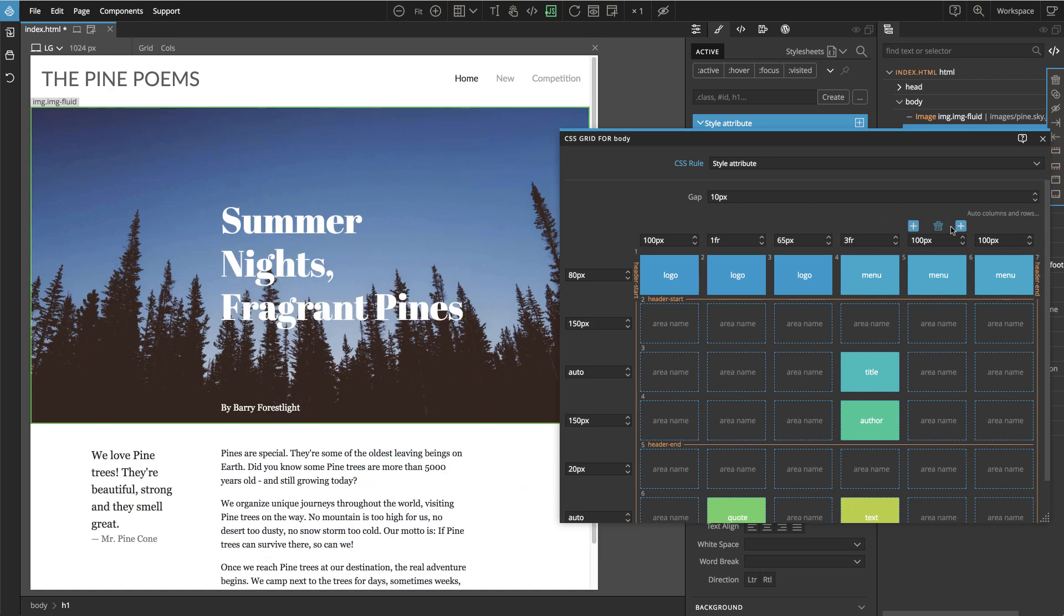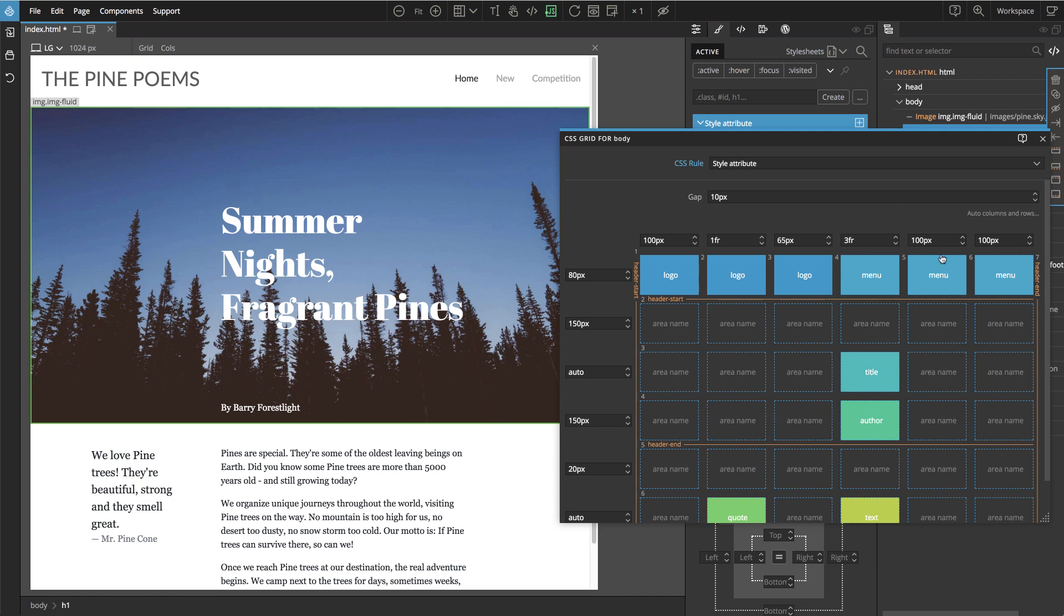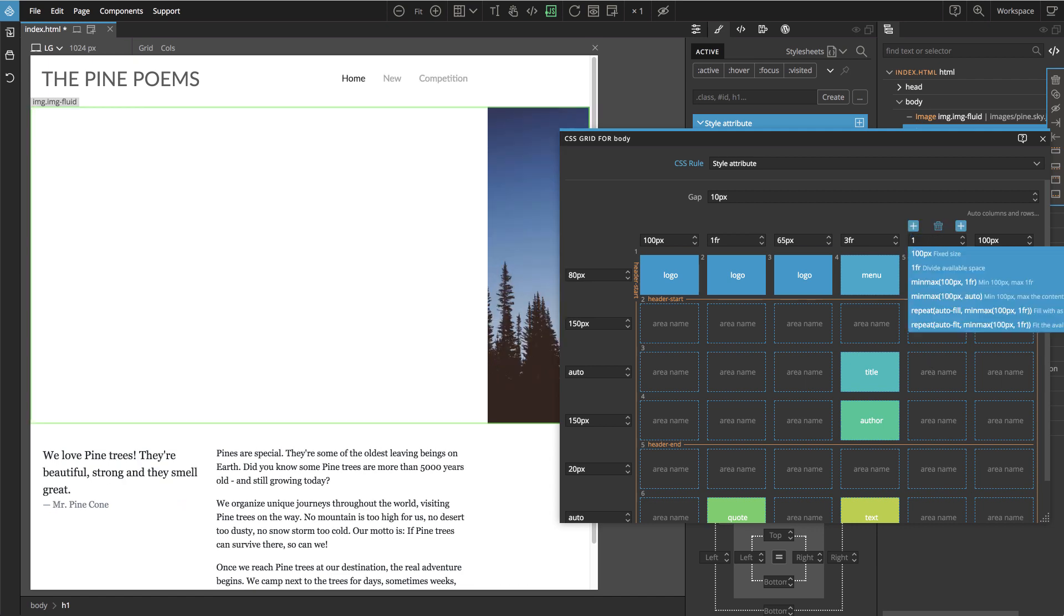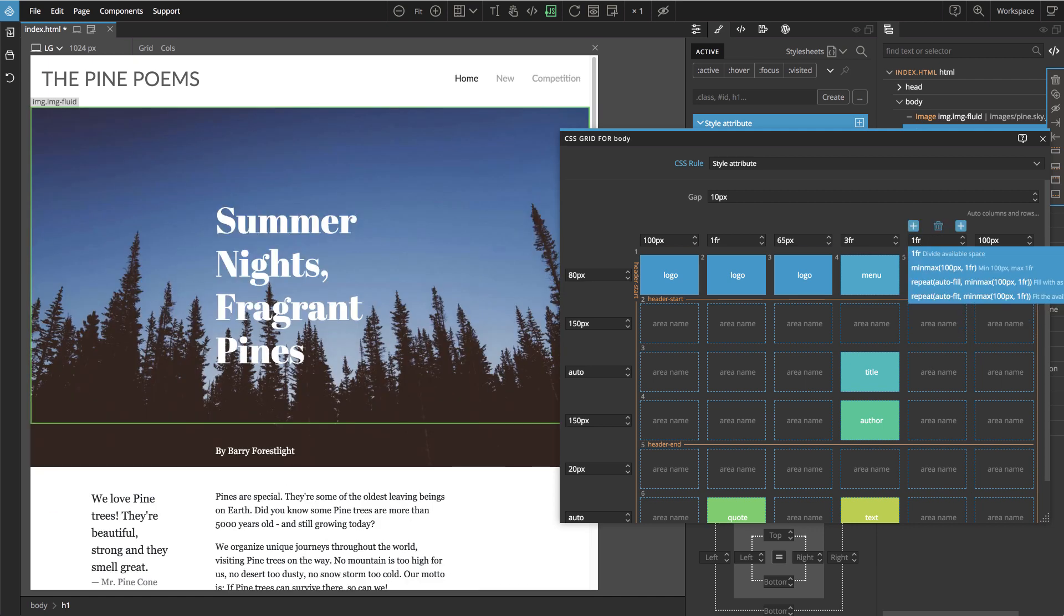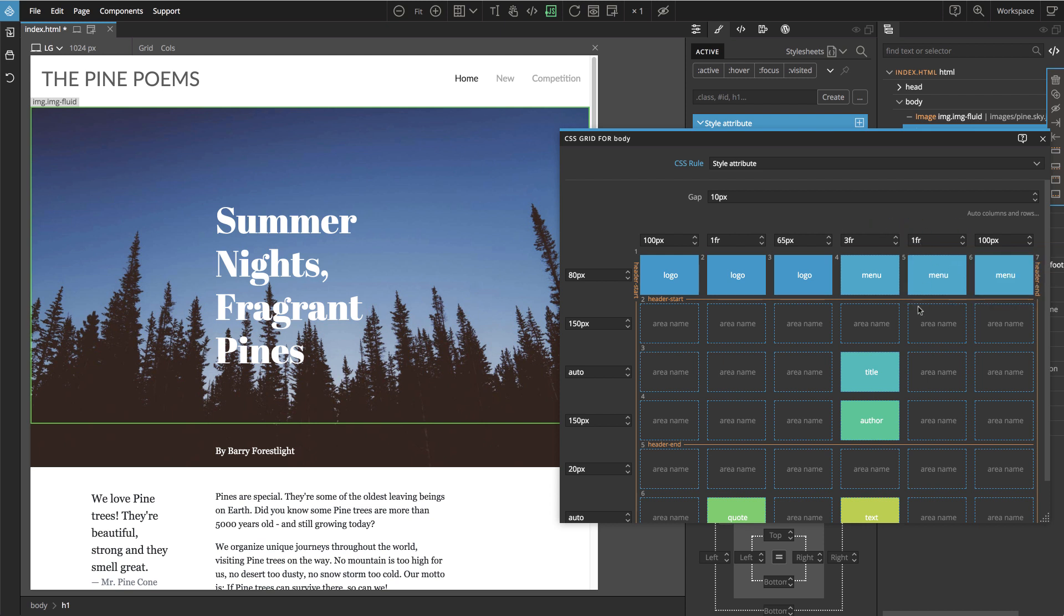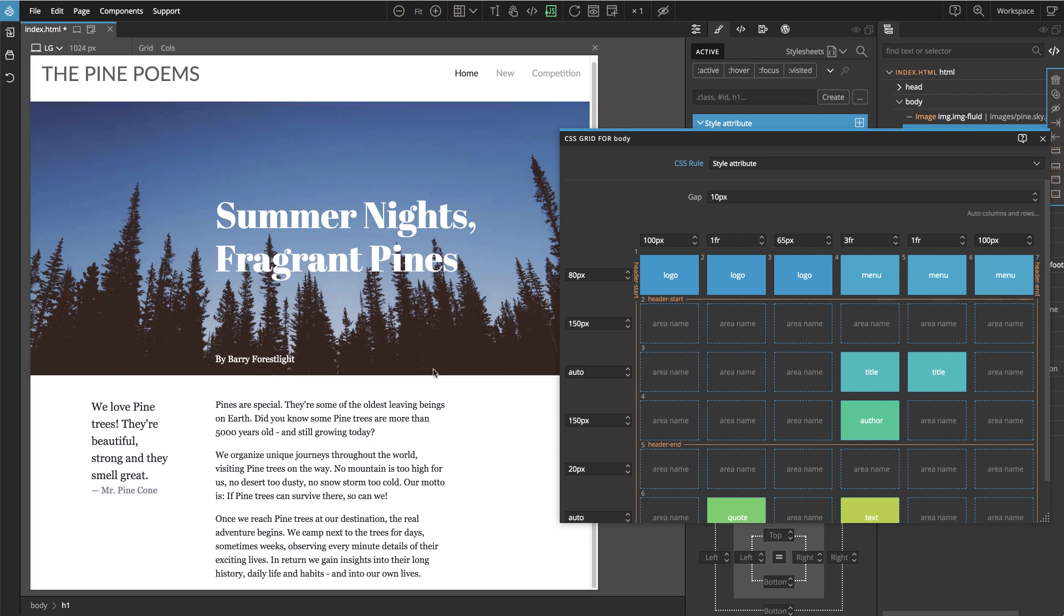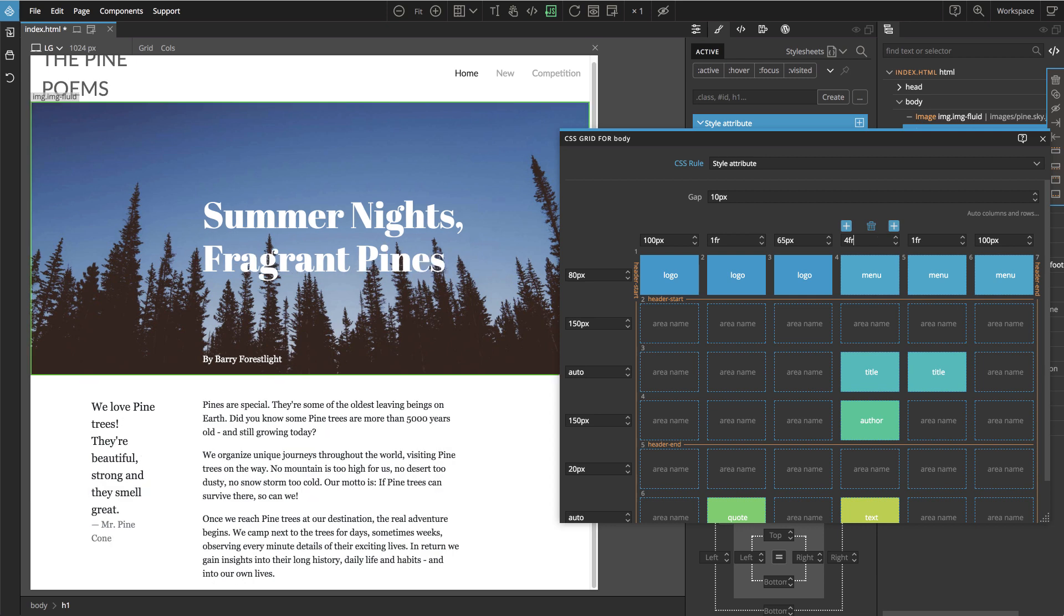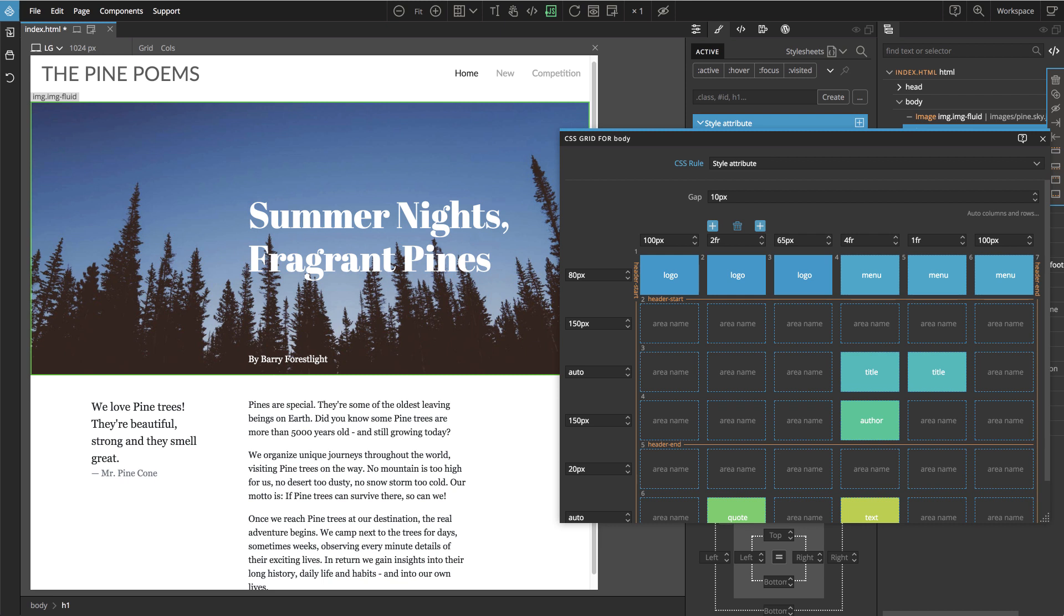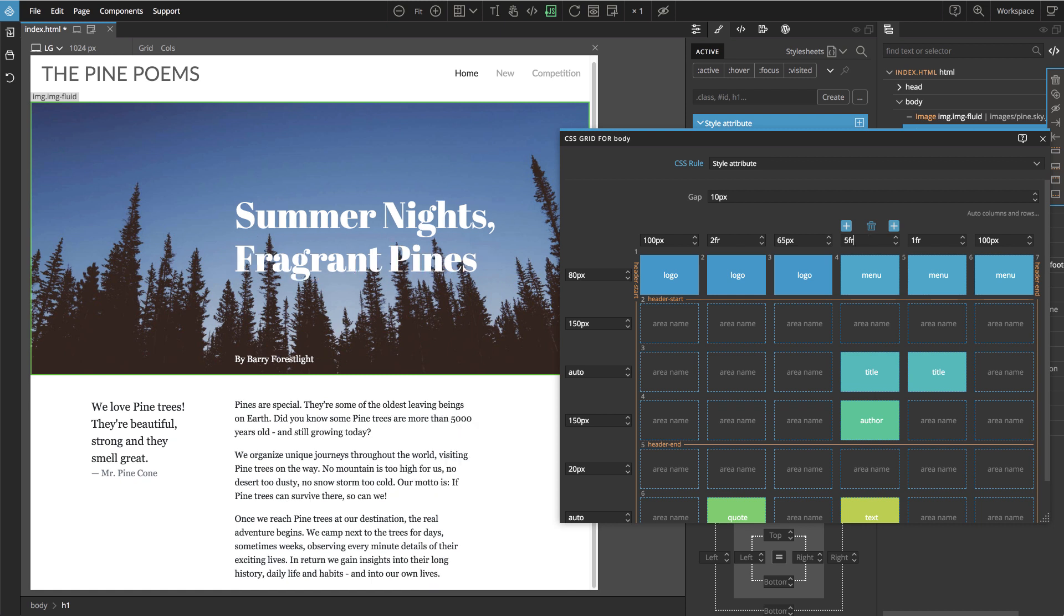We can insert a new column here and we can say, let's give it a fraction value. And then we can put the title here and make it a bit more, four. And now the quote is too narrow, so let's increase that to two and make this one a bit more. So something like that.